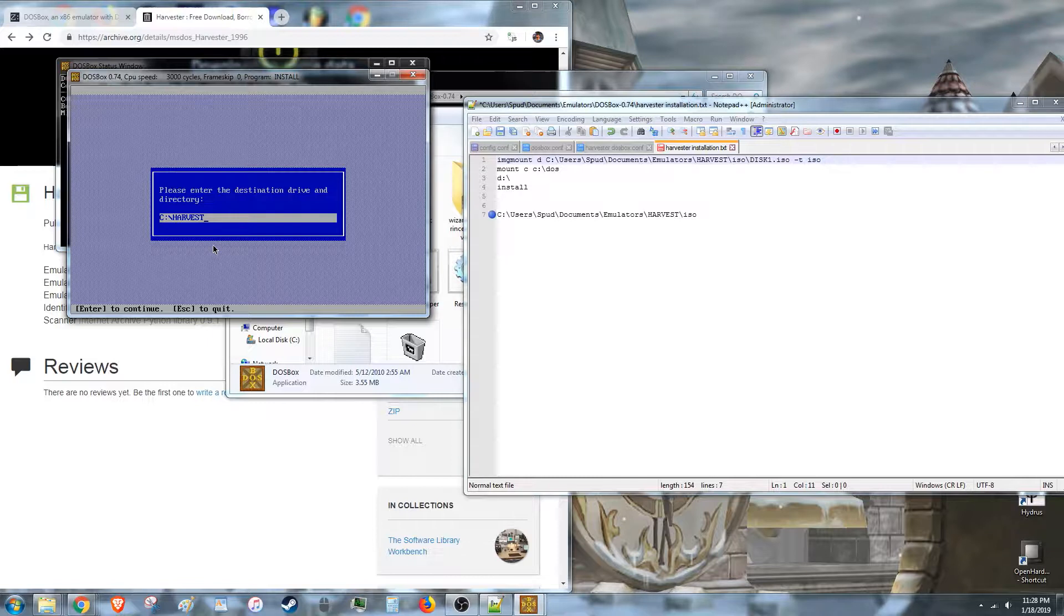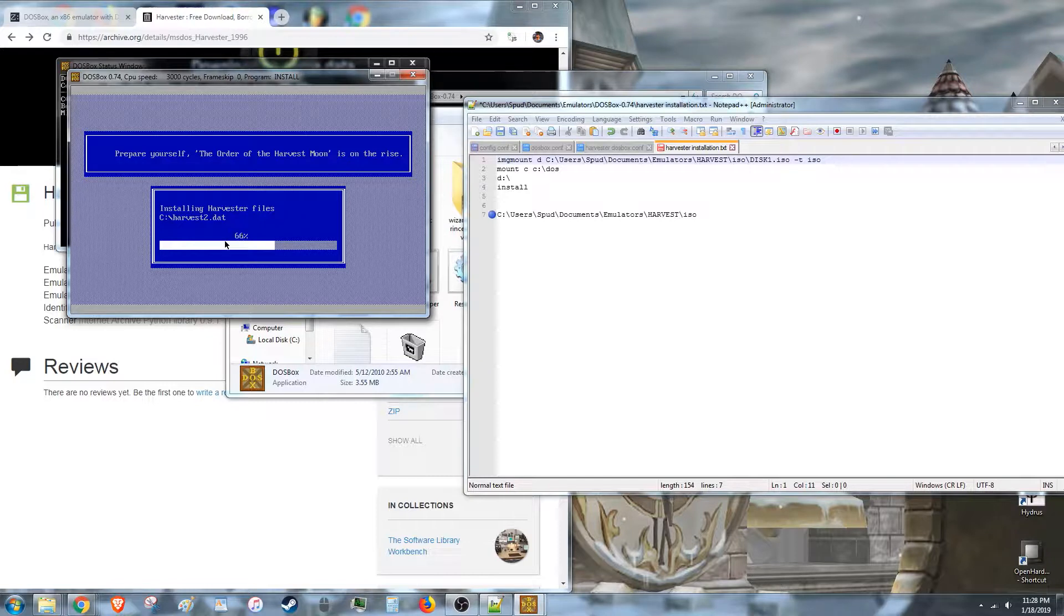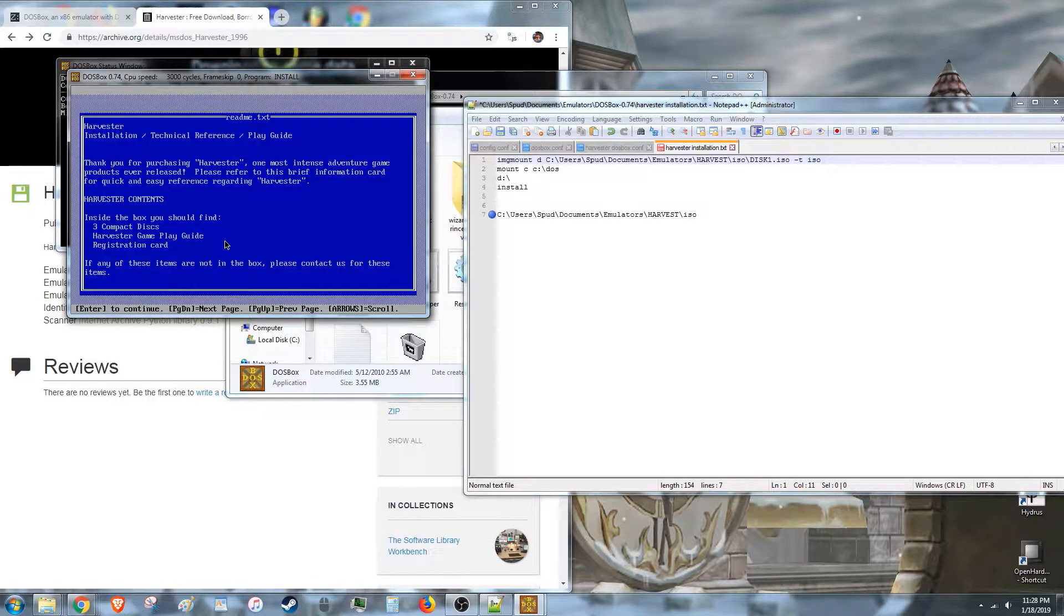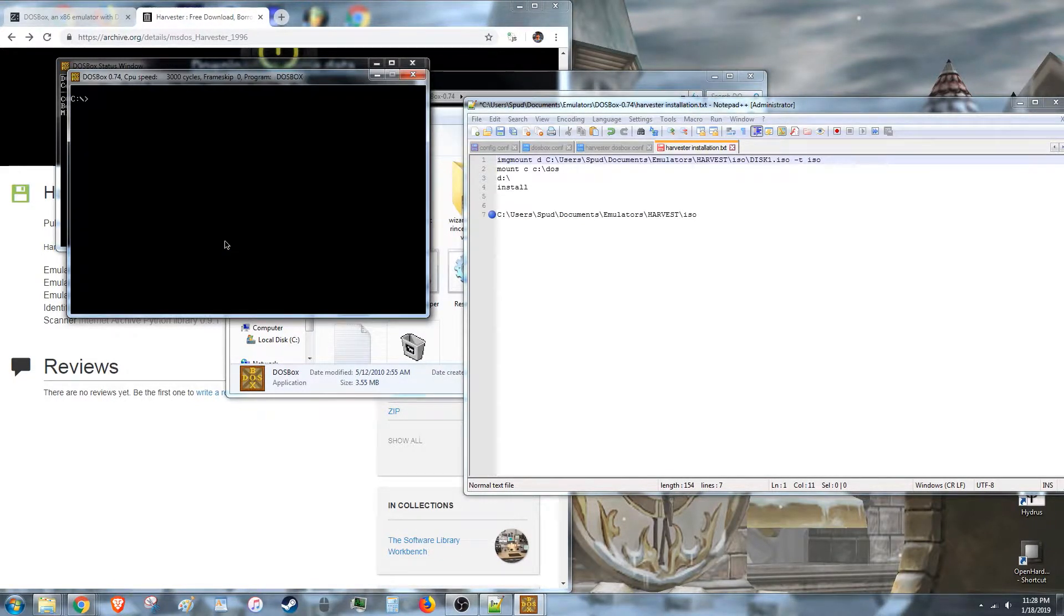This is what messes the game up. Don't let it make a sub folder. Just do c, colon, slash. Enter. Looks good.